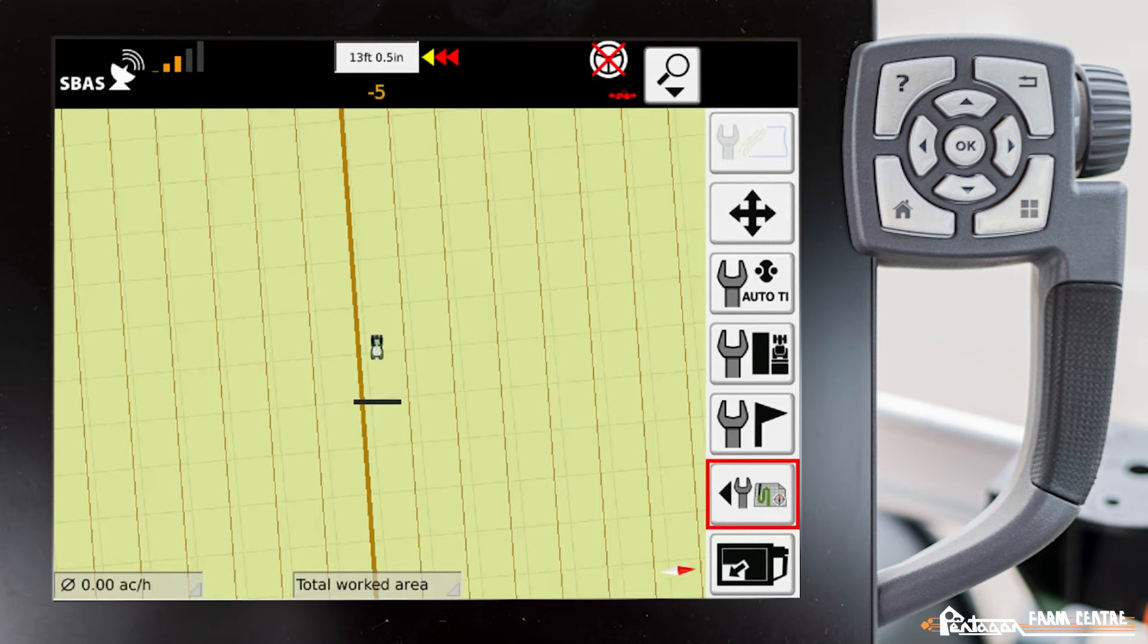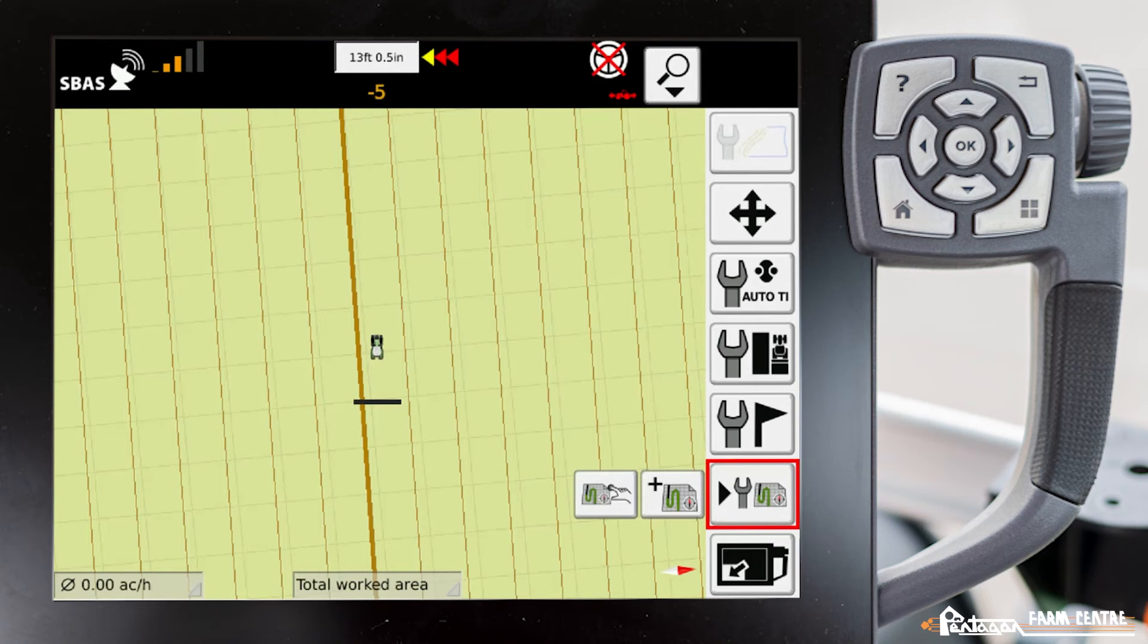First step is we have to go into our settings mode, so we'll go ahead and click the second button from the bottom. We'll navigate over to the hand which is settings mode.